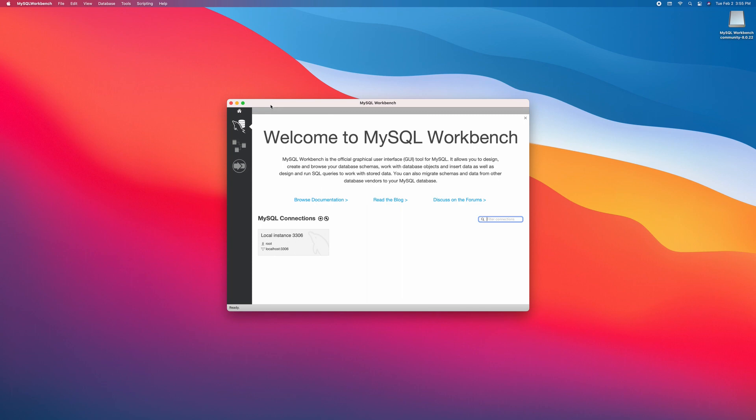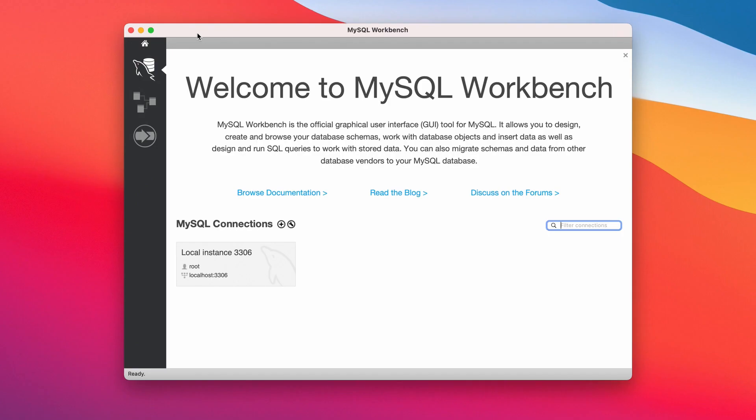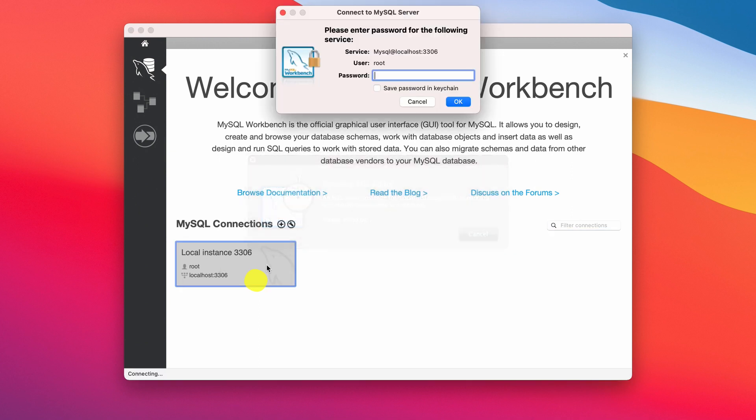Now let's get started. Click this to connect to MySQL server and remember your root password. Enter that here and login.